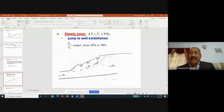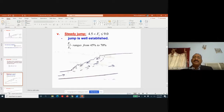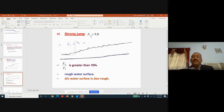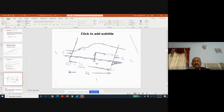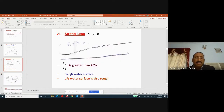The steady jump occurs when the Froude number is between 4.5 and 9, with energy dissipation of about 45% to 70% — making it well suited at the foot of a spillway. The strong jump occurs when the Froude number exceeds 9, with energy loss greater than 70% and a very rough downstream water surface.